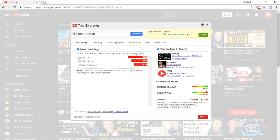I'll walk you through the basic features of TubeBuddy and how they can help you grow your YouTube channel. The most used tags are the tags used by ranked videos on YouTube search. You can use these tags to appear in the suggested videos of those ranked videos. Only three tags are shown by default, but there are 203 tags in total — to see all of them you need to purchase TubeBuddy.